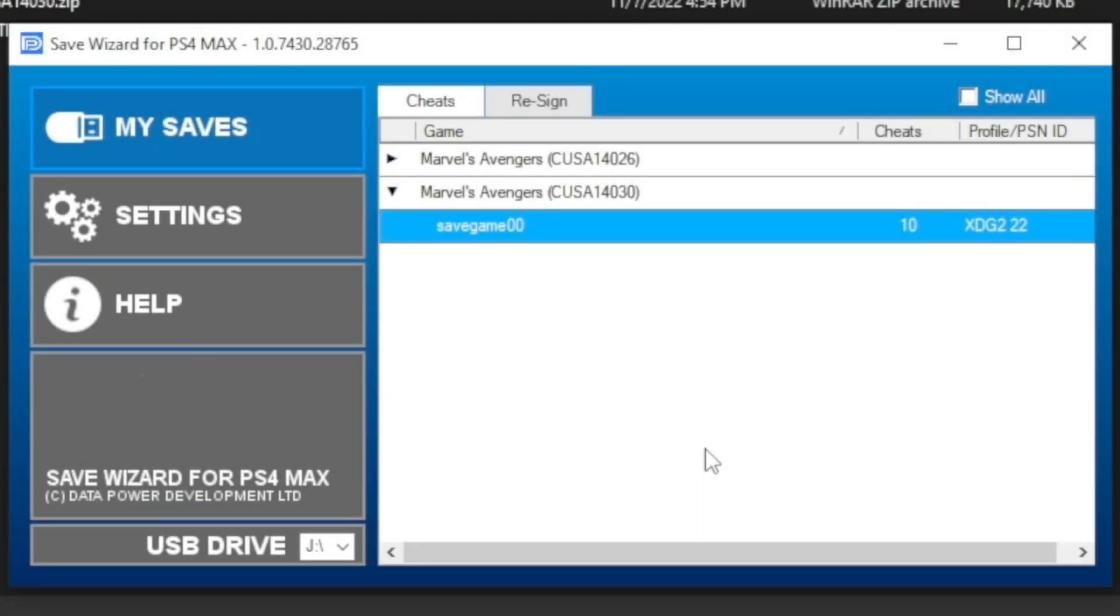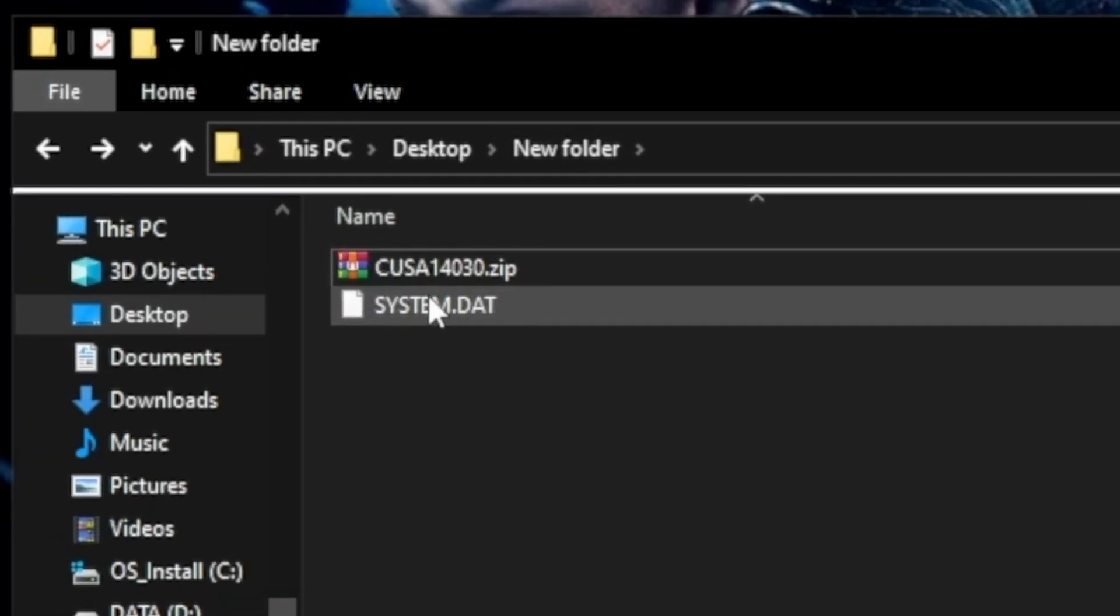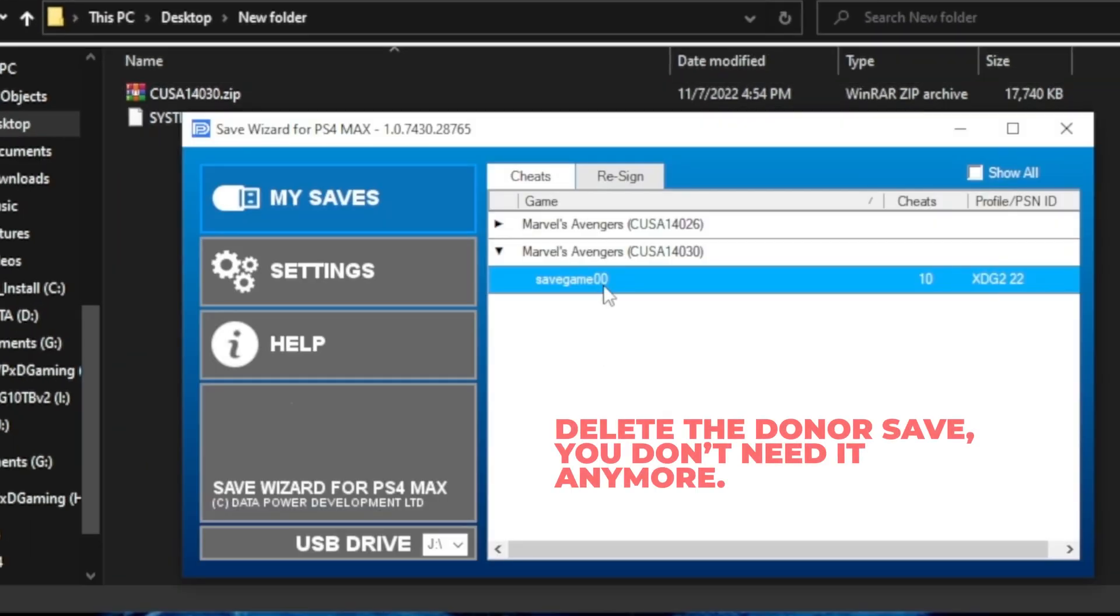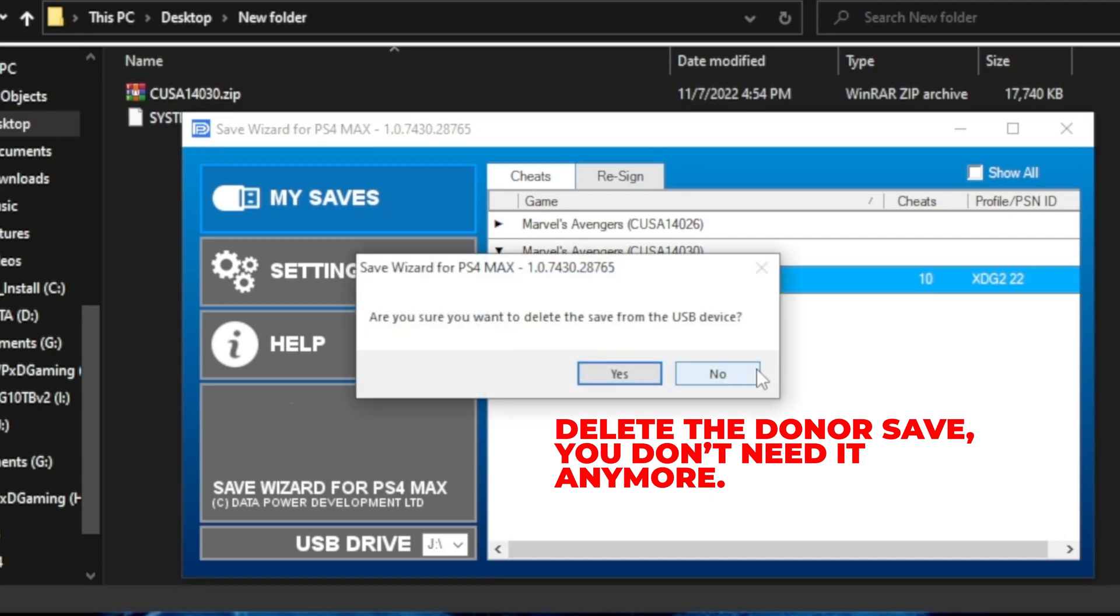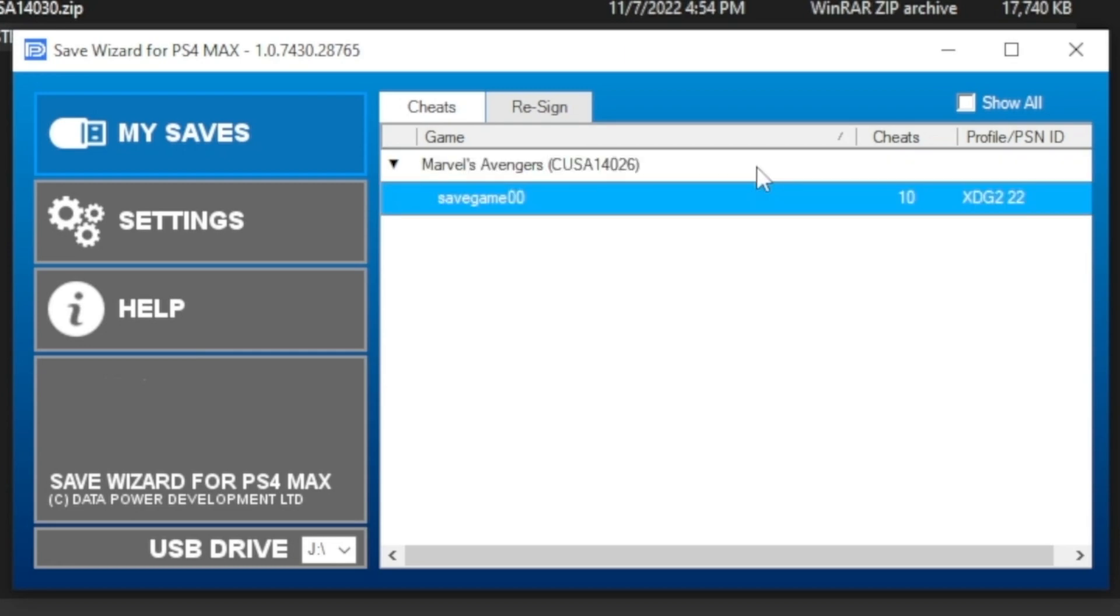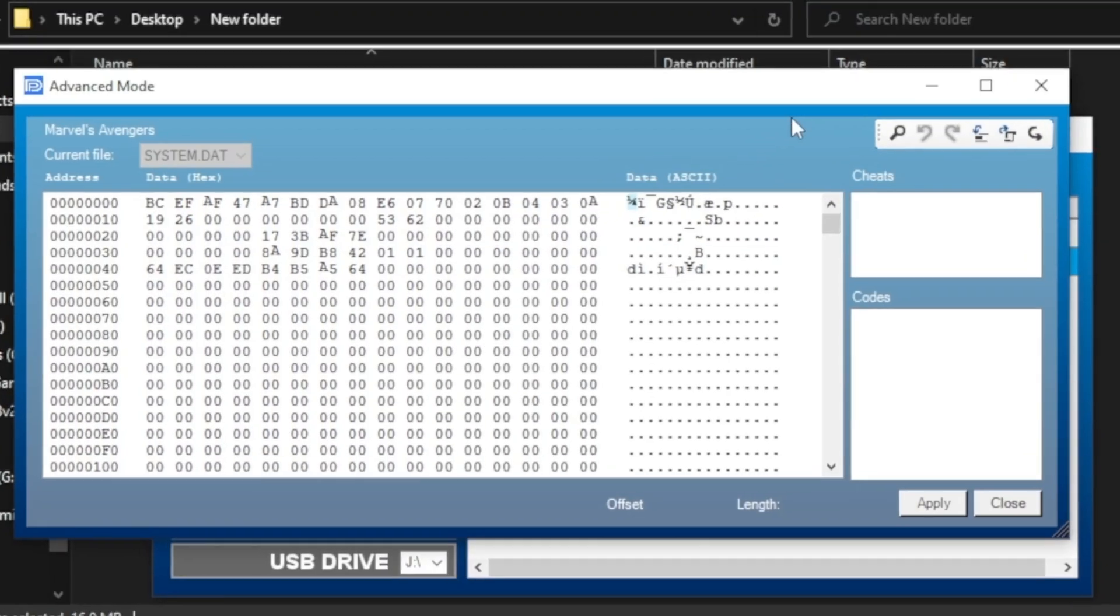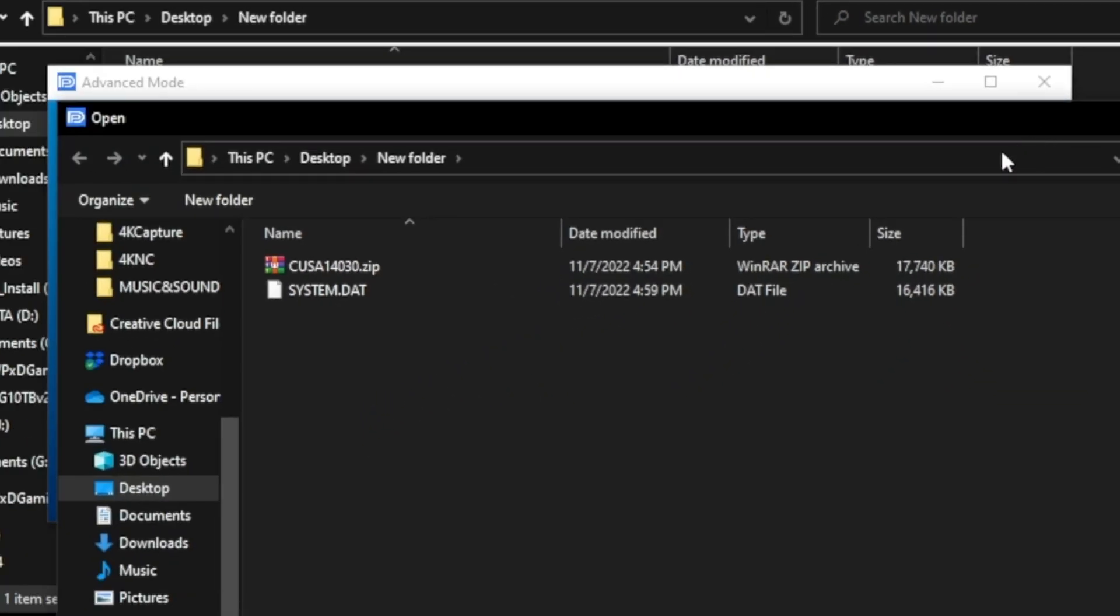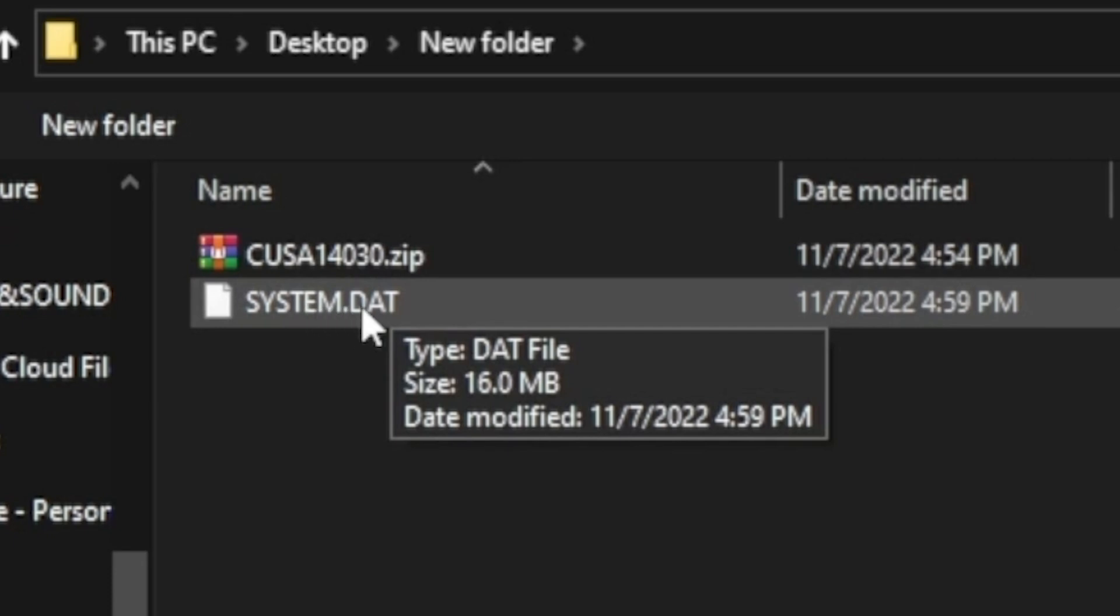Now you should have your Recipient save and the file you exported from the donor save. Under the Cheats tab, select Advanced Mode on your recipient save. And this time, hit the Import button. Import the file you saved on your computer.